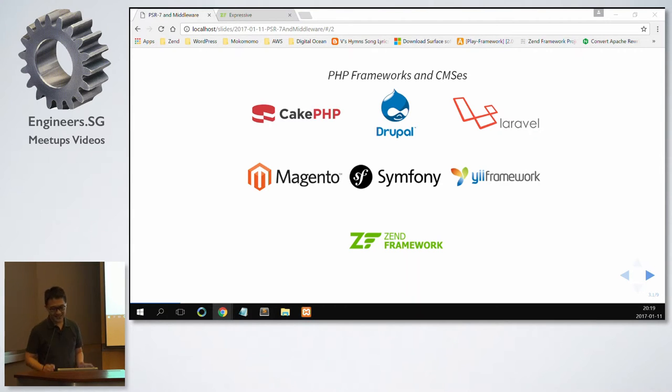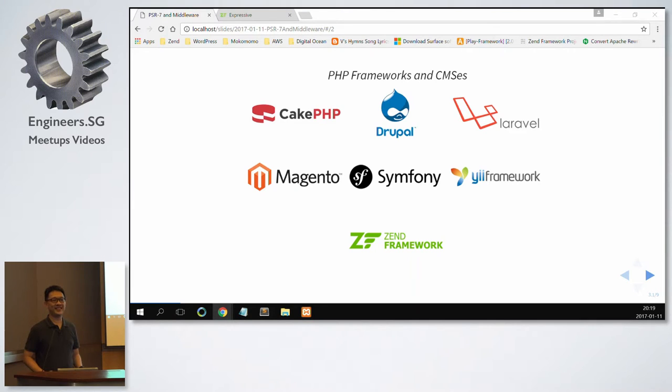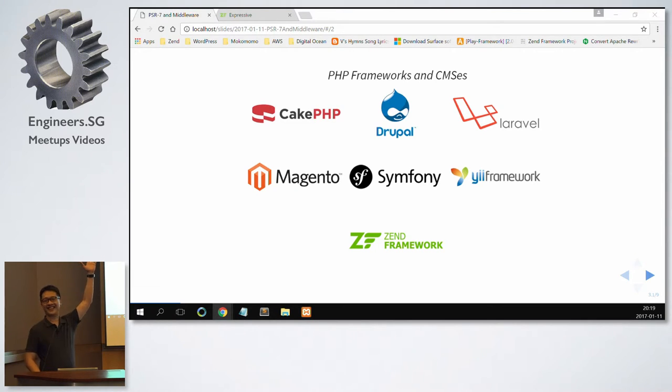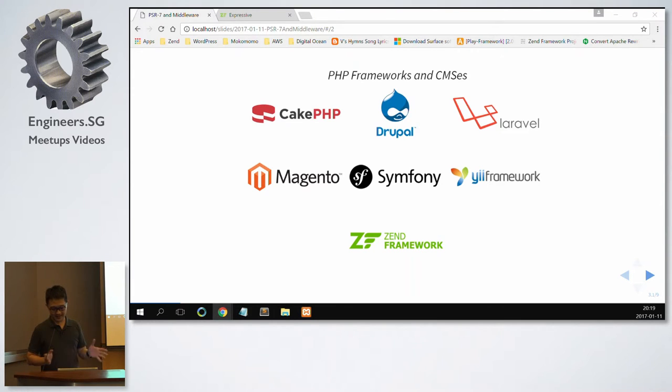I thought there would be none. So for those who put out your hands and know what PSR is, hands up. So now all these frameworks and CMSs, they support and they use PSR.